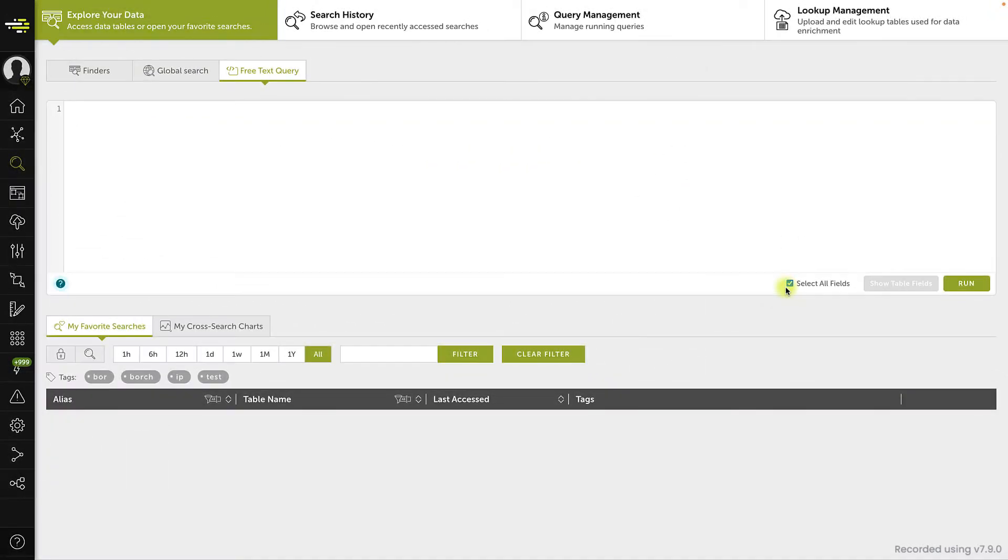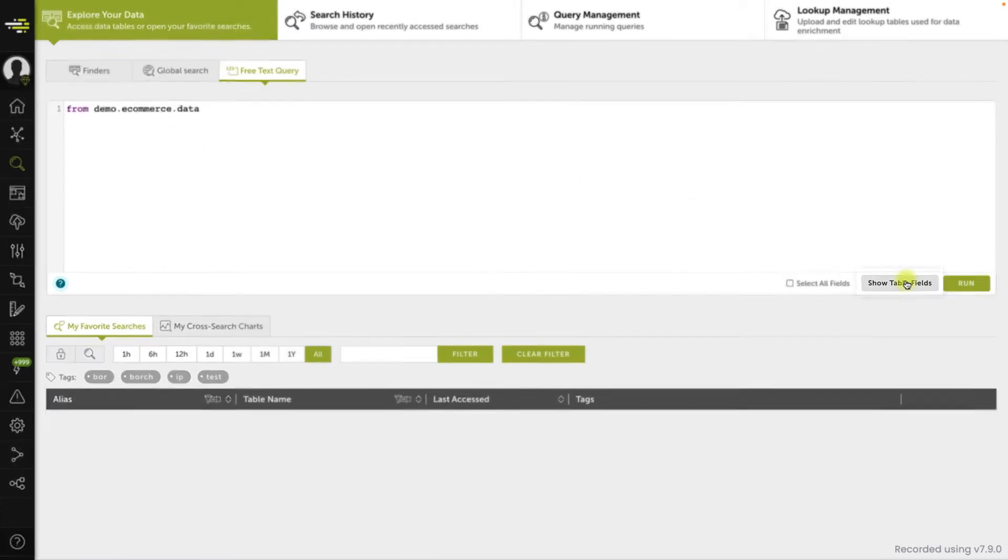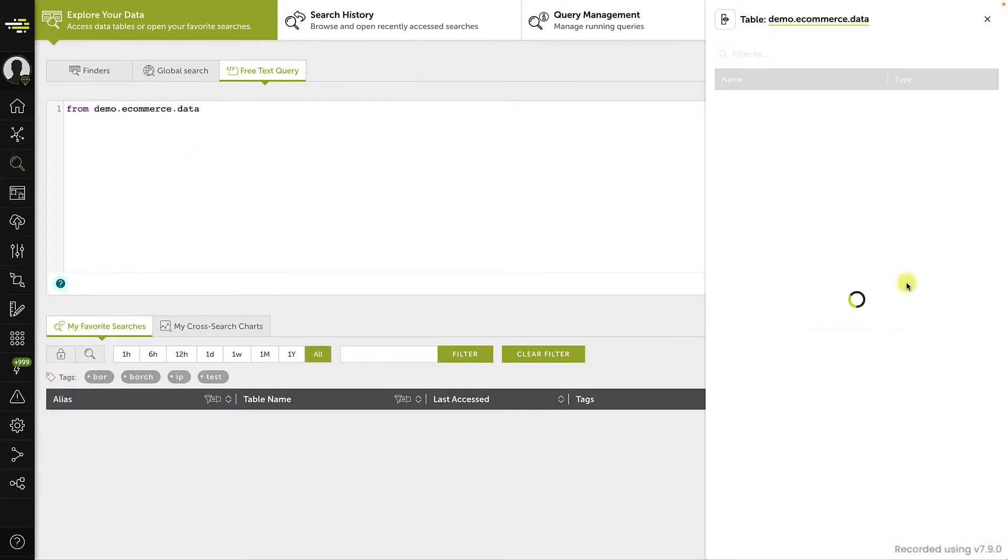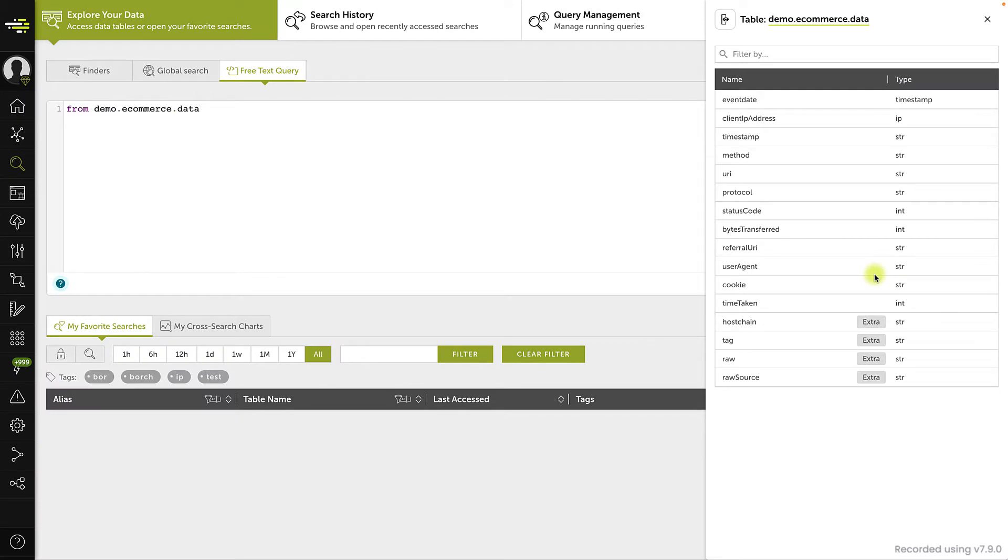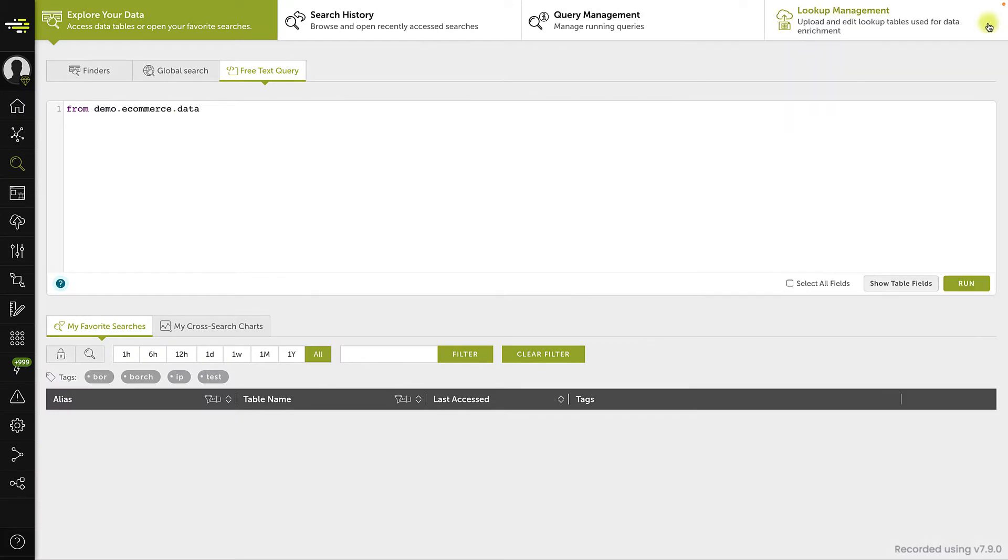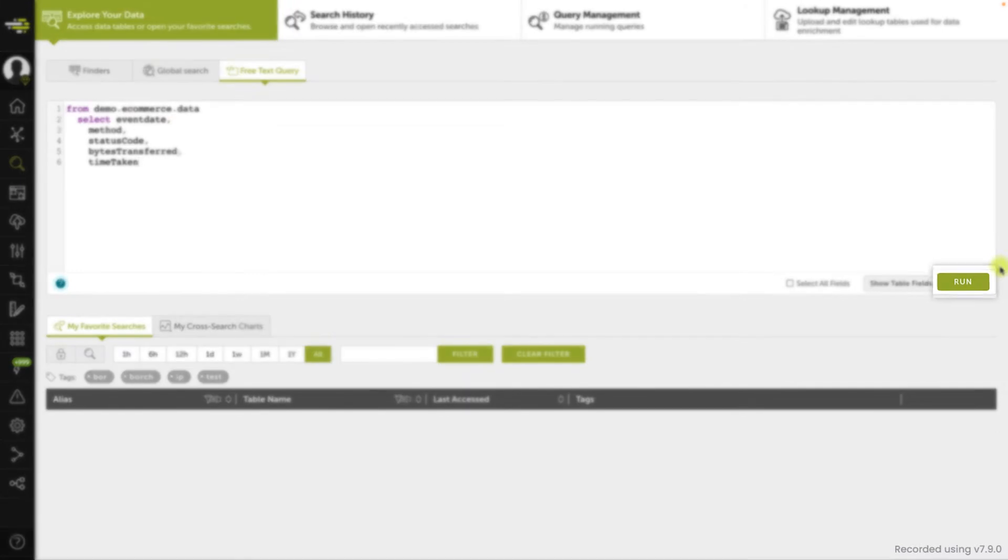Once you write the table name, you can open a dialog to show all the columns it contains, so you can include them in your query. This is especially useful when you are not familiar with the table in question. Once you run the search, you can operate normally.